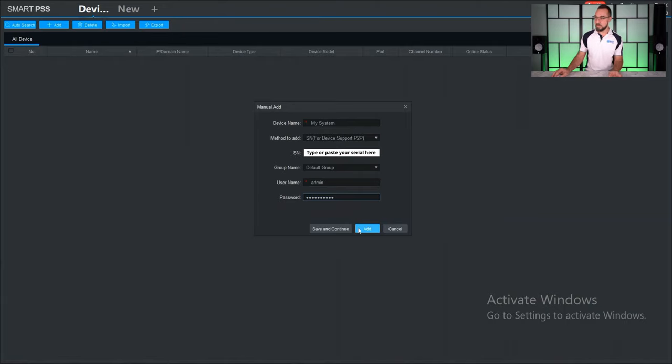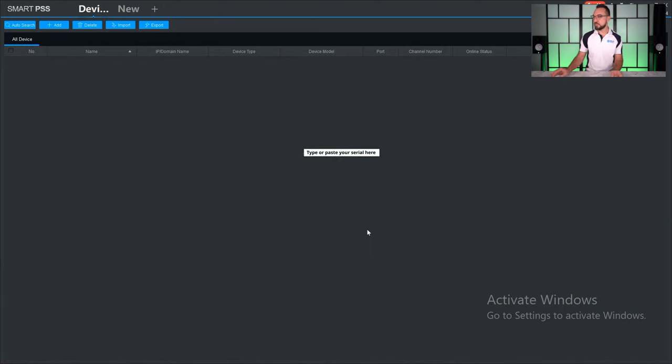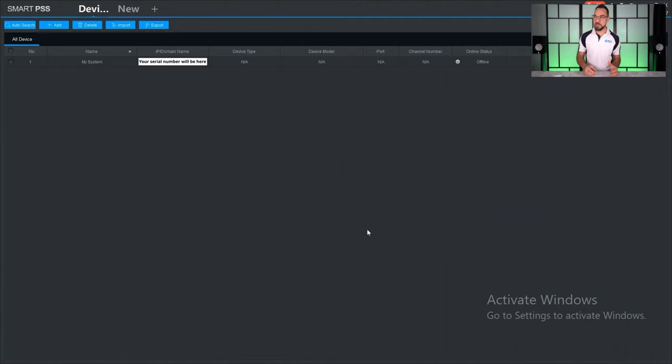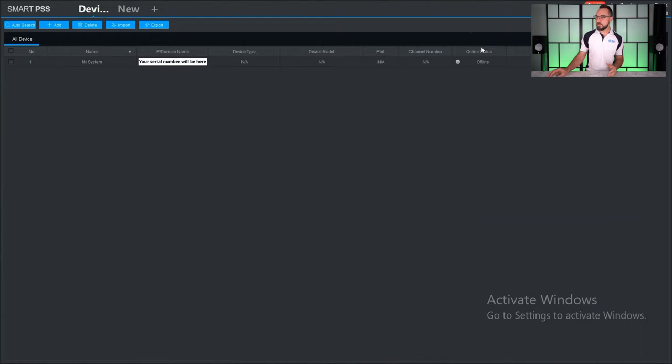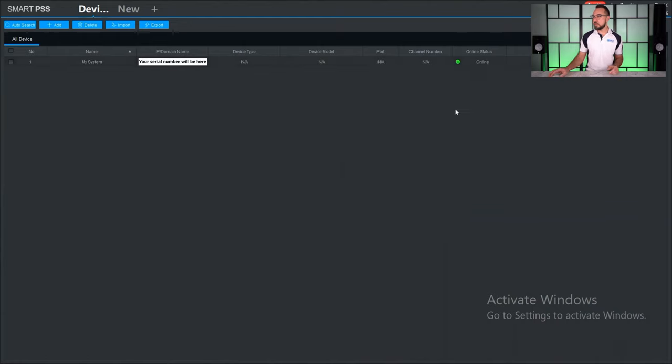After a few moments you'll see that it actually connects to the system and the status will change to a green dot and say online. Now that you're online, you can actually connect and see the cameras live and do playback if that's what your account allows you to do.